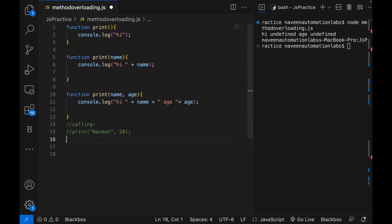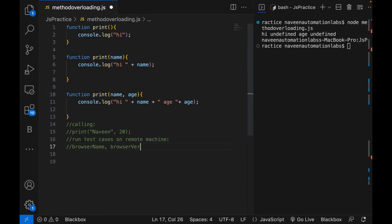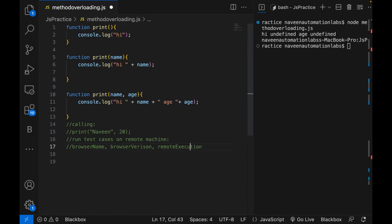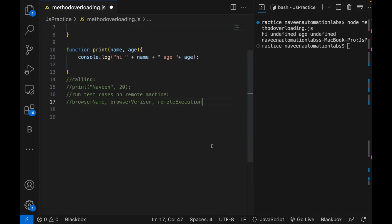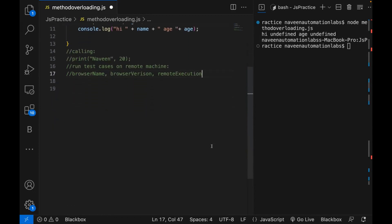Let's take one example — suppose the requirement is to run test cases on a remote browser or remote machine. For that, you need three things: which browser you want to run on (the browser name), the browser version, and whether you want to run on a remote machine or not — which can be a Boolean value, true or false. If false, you run locally; otherwise on some cloud. You have to supply the browser name — for example Chrome 115 on the remote machine — just like we use in Selenium with a remote driver manager.